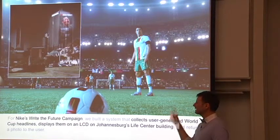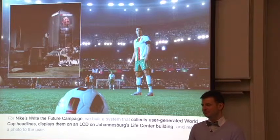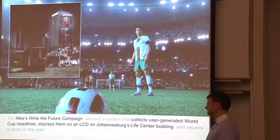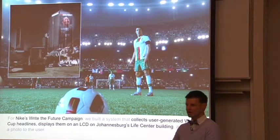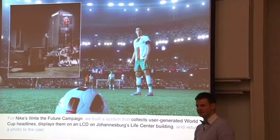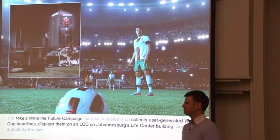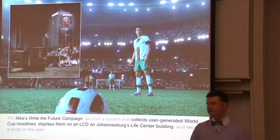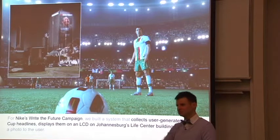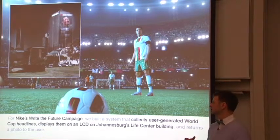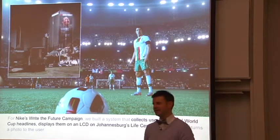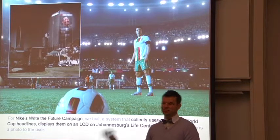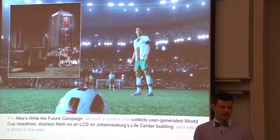This project, at the same time we built, was a lot more clever. We built a system for a Write the Future campaign, which basically allowed kids in 20 or so different countries and 16 different languages to send in messages predicting who was going to win tomorrow's soccer game. Those messages would appear on the side of the Life Center building, one of the tallest buildings in Johannesburg, South Africa. The building itself was equipped with LED strips.